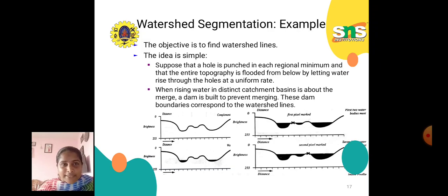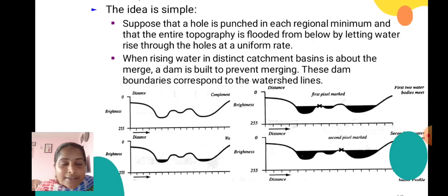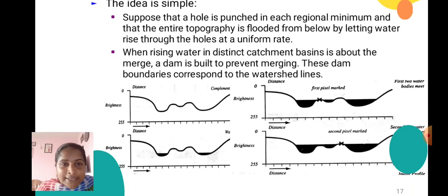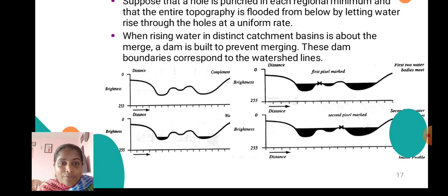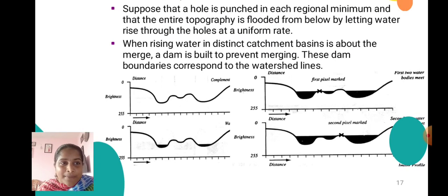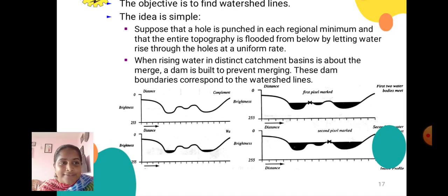More examples of watershed segmentation are provided. The idea is very simple: we have an x-axis, y-axis, brightness, and distance, with different values for the first and second pixel marks. The first two water bodies meet, then the second two water bodies meet, and finally we get the output of the watershed algorithm.